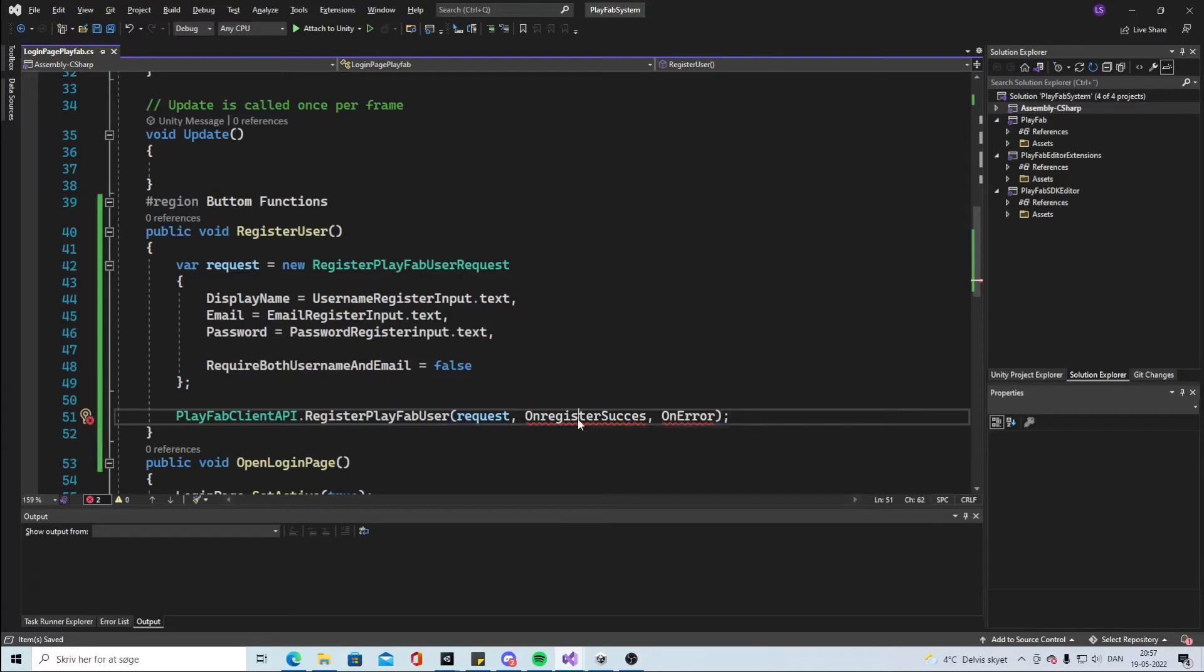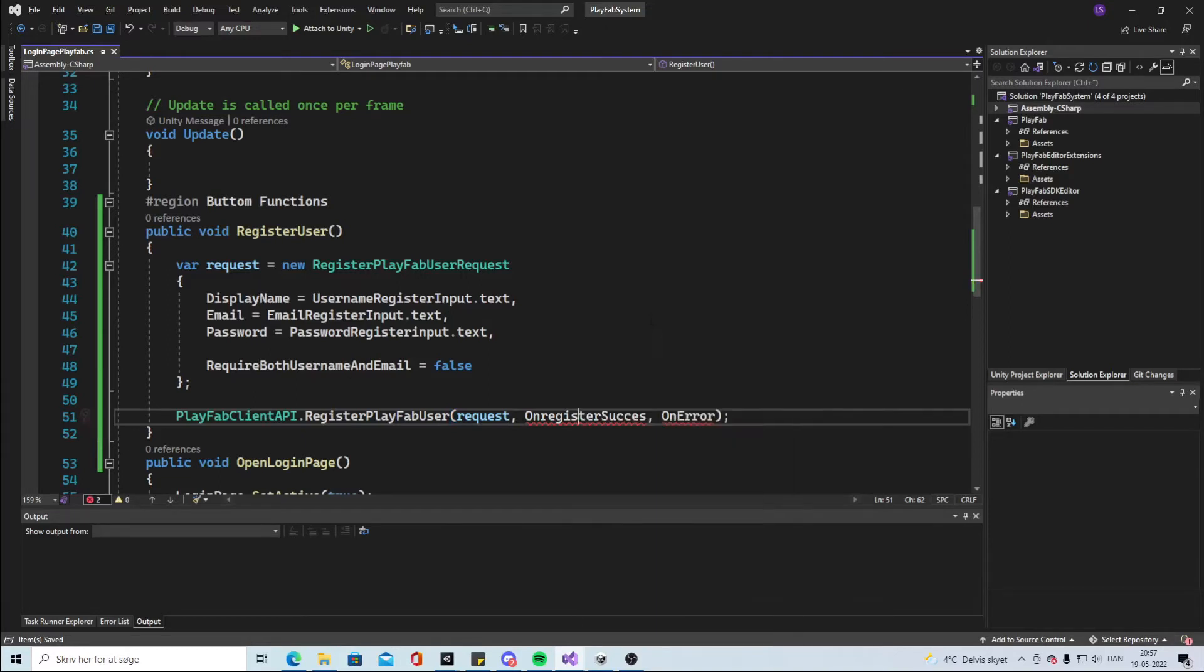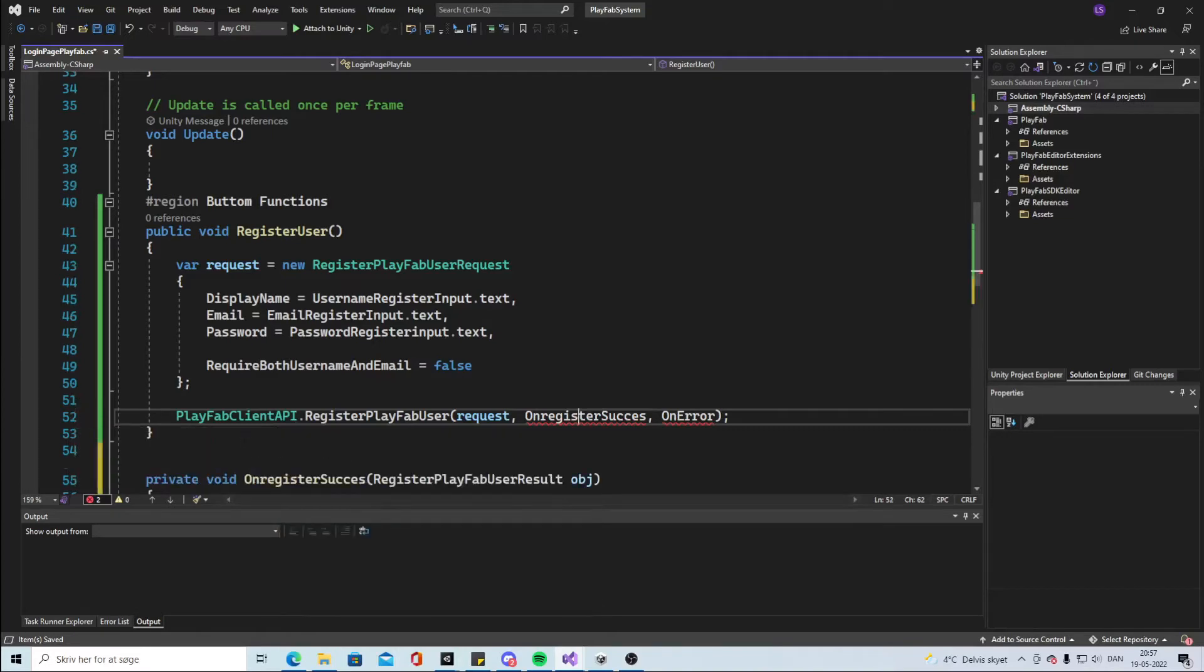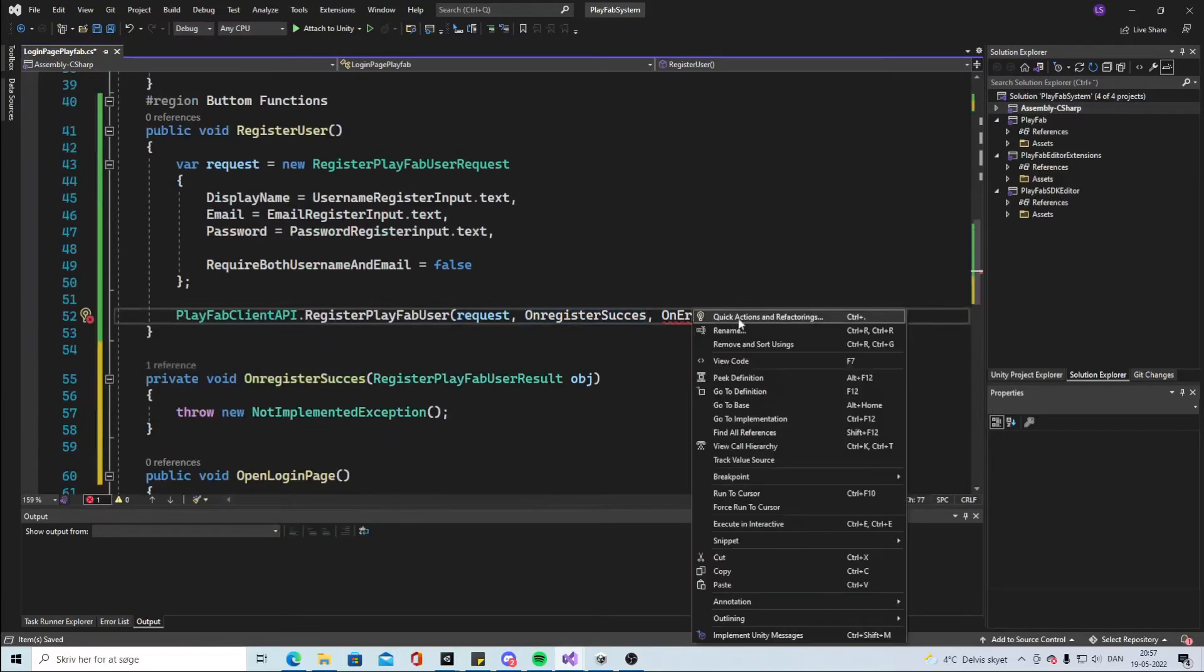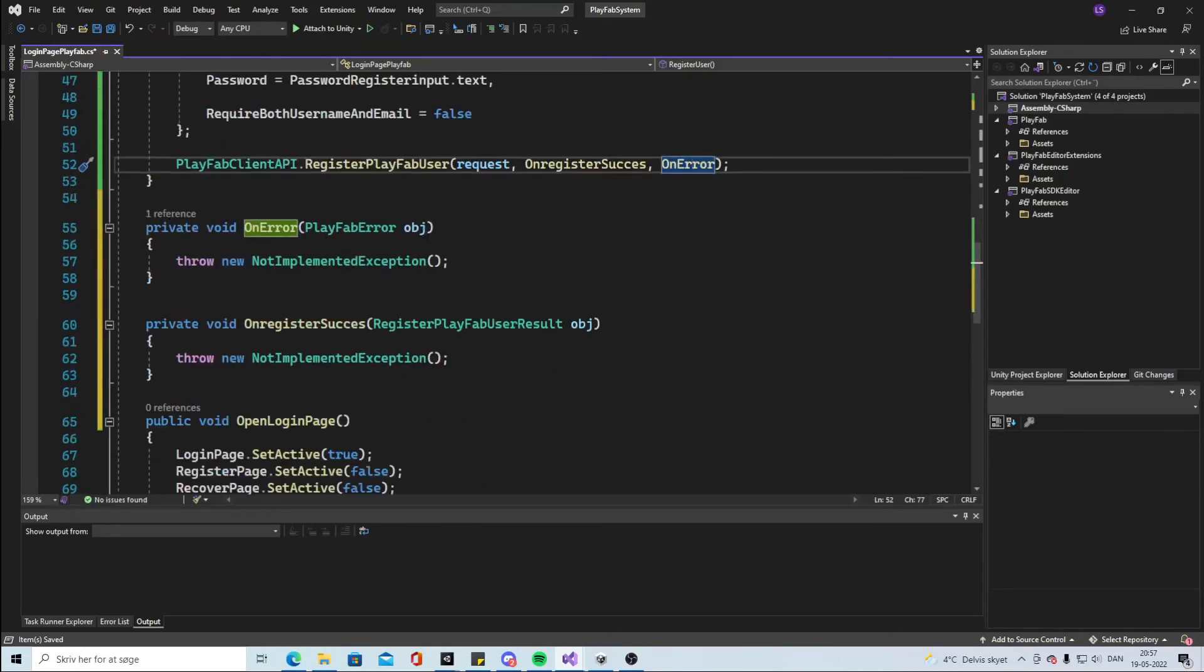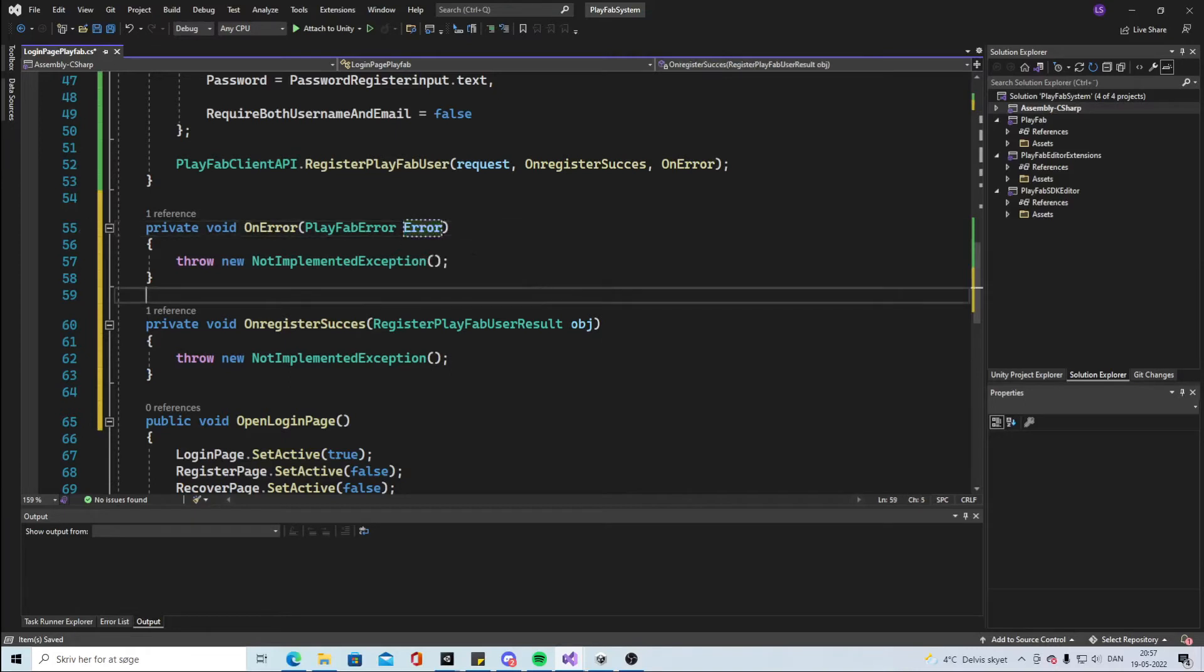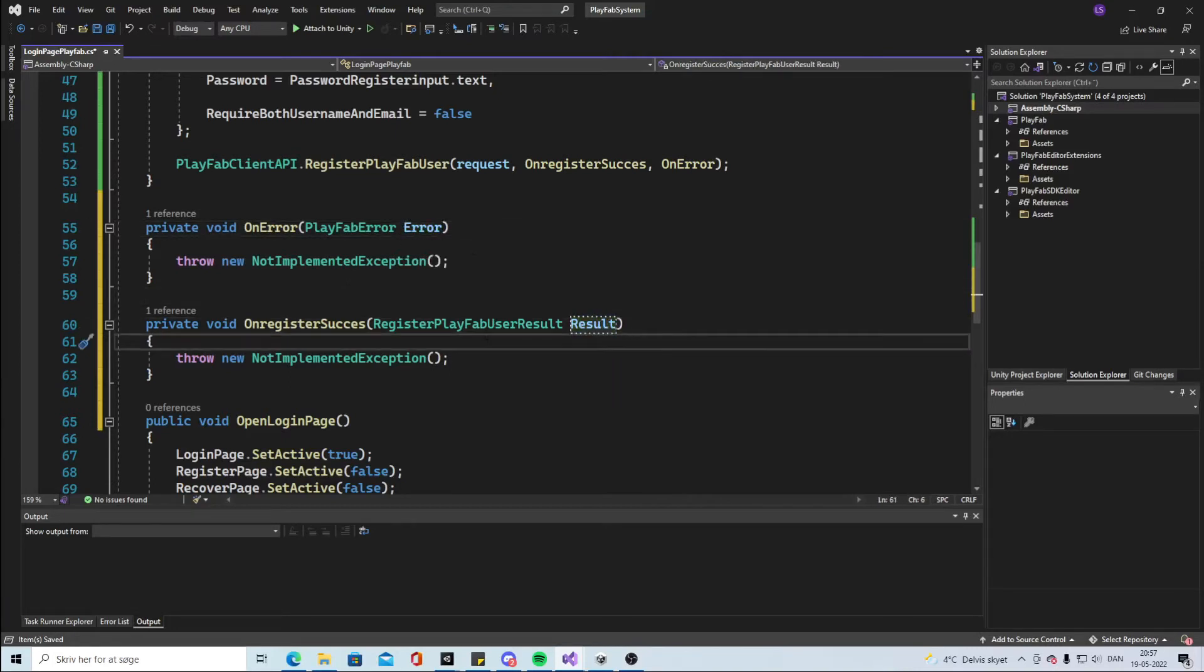Right click on this one and click Generate Method. So we get this method and the same here, click Generate Method. We can call this Error and we can call this Result. It's up to you what you want to call it.